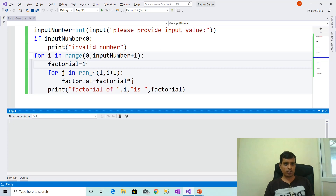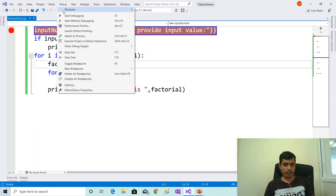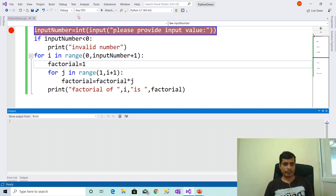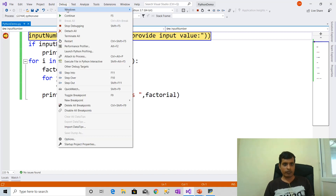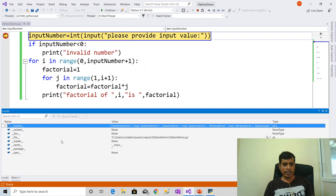We will execute this program without debugging to understand the flow of execution. Put a breakpoint here and go to Debug. Here start debugging or press F5, and later we need to click step into or F11. Start debugging. We will open the Locals window — go to Debug > Windows > Locals. In the Locals window, we will get all variable values.